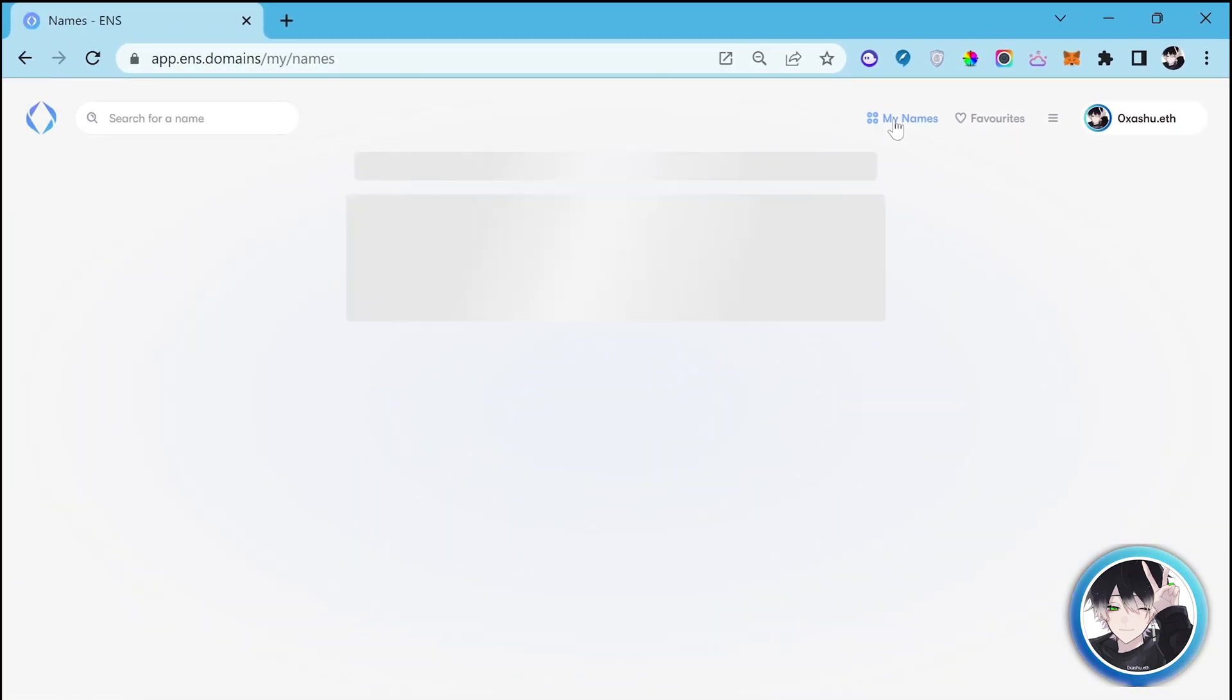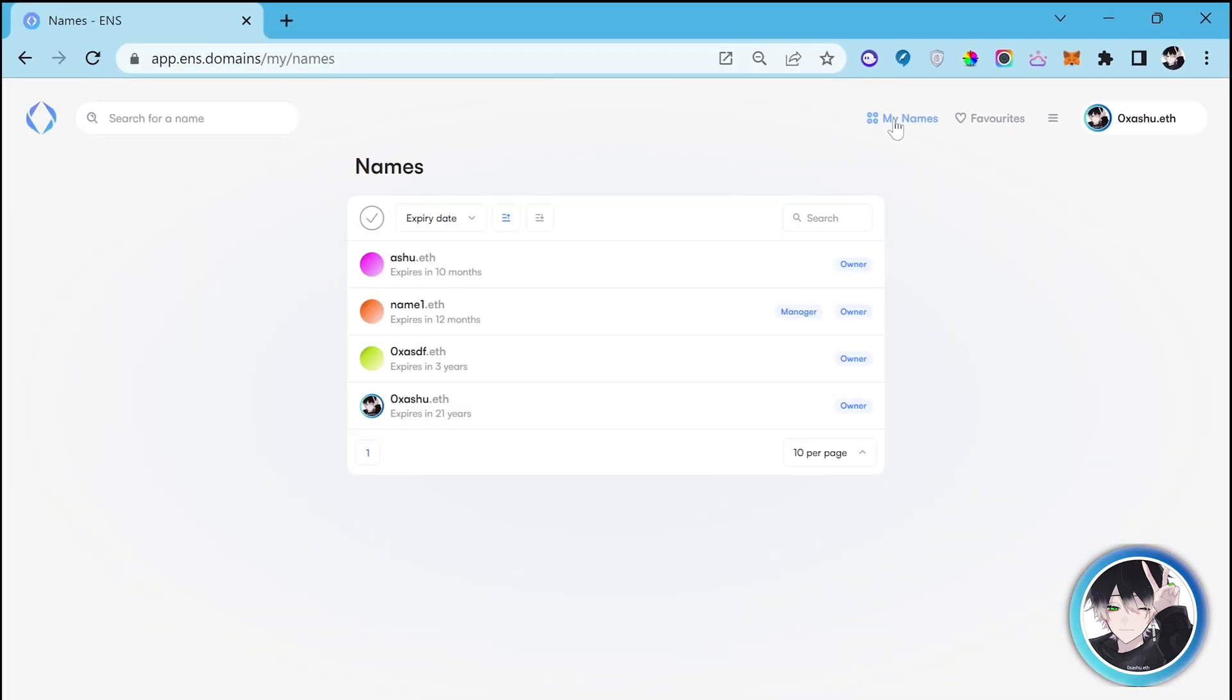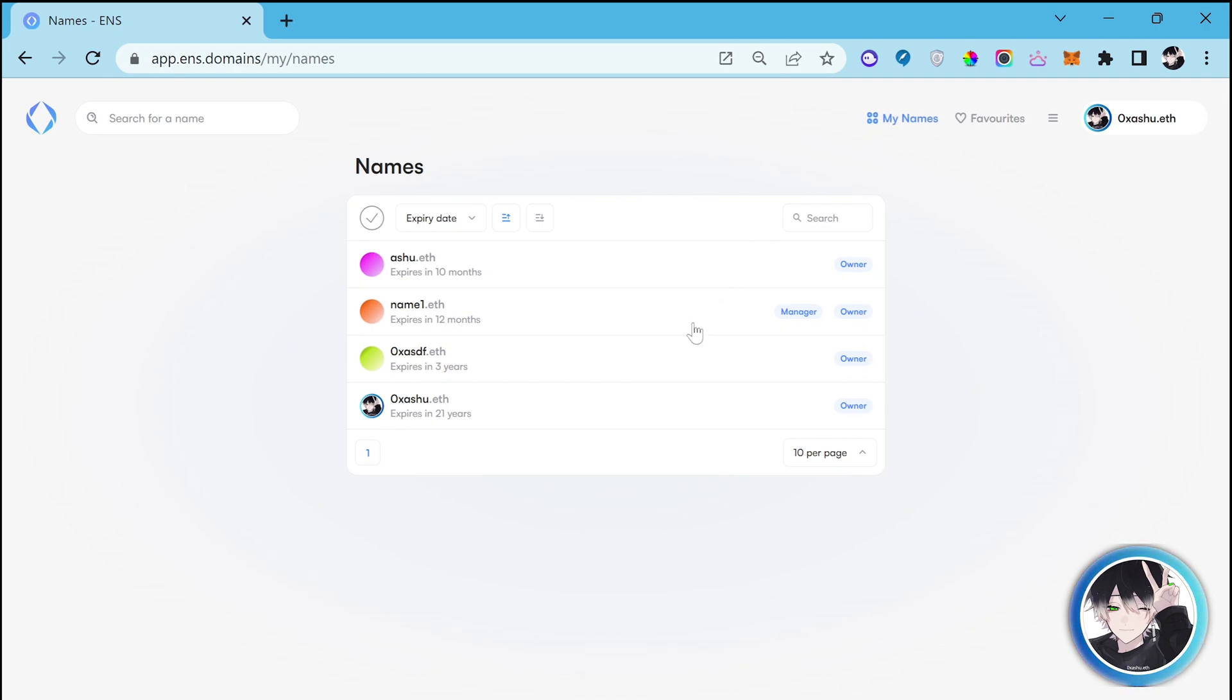Here you will get all the names that you have already registered. Search for the name you want to send to someone else. For me it's name1.ads. I'm going to click on it to view the profile page.